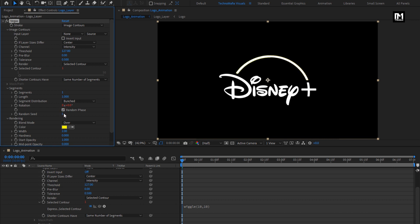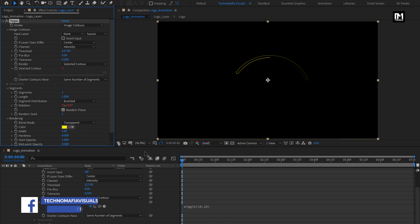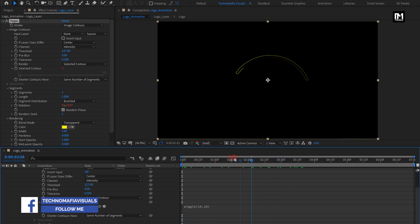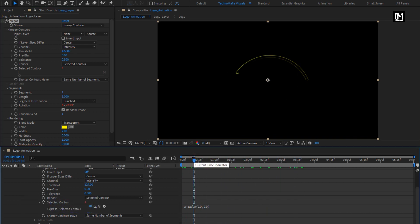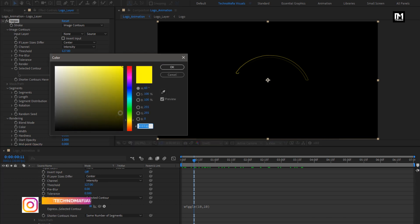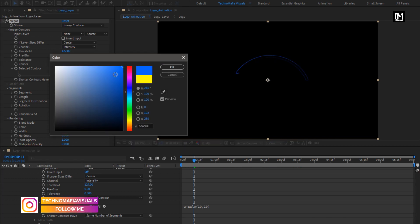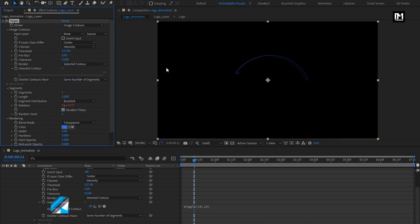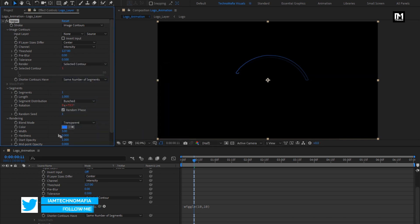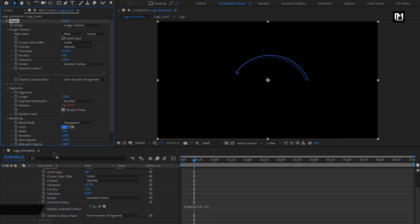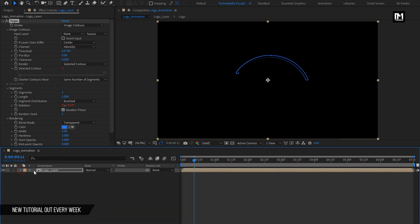Select random phase. Here you need to change blend mode to transparent. You can see the preview. Here you can set the color you want for your logo outline. Set width to 3. Change hardness to 1.